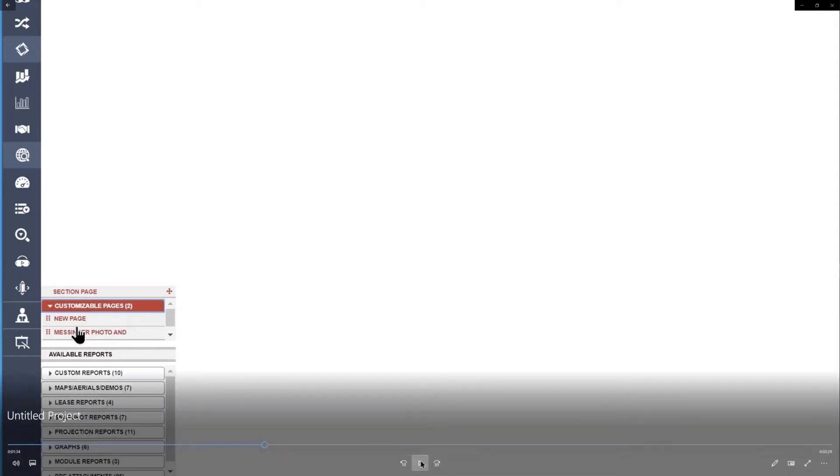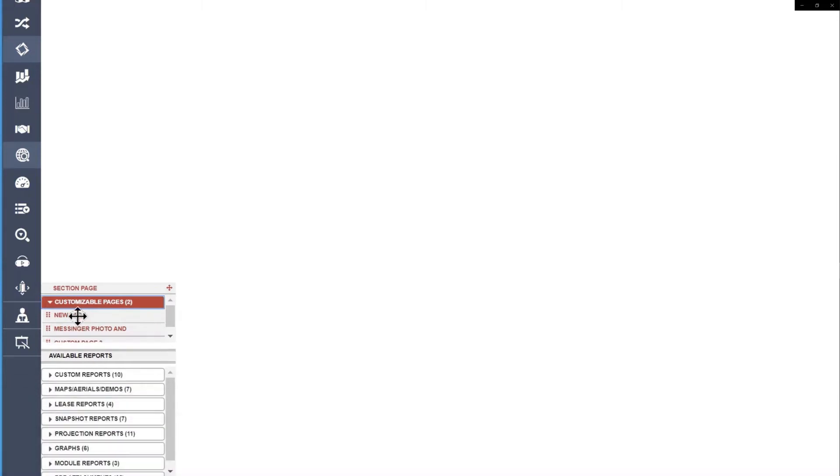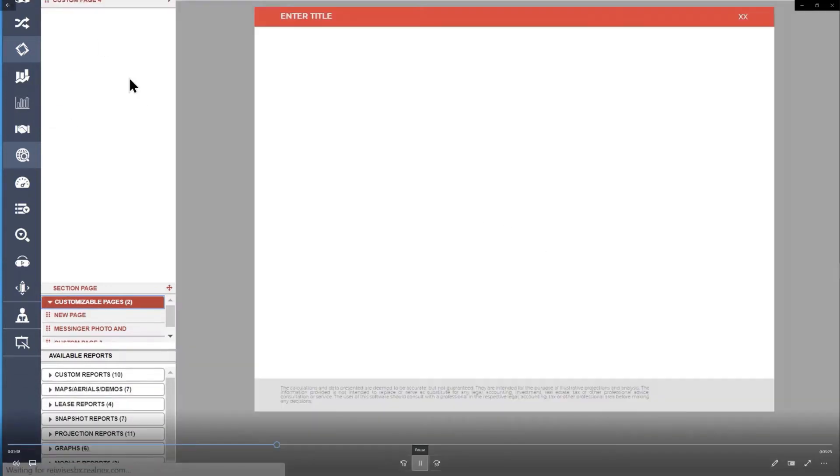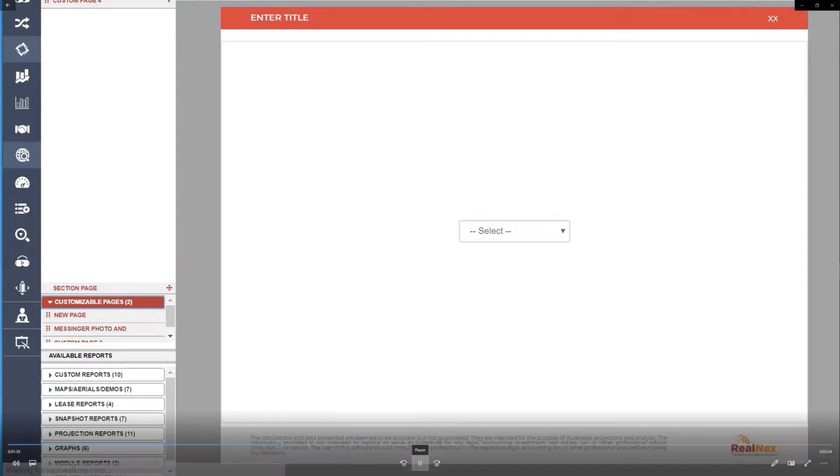So I'm going to drag this page out of there, a new page, and I'm going to drop it on the screen, and it comes up looking like that.